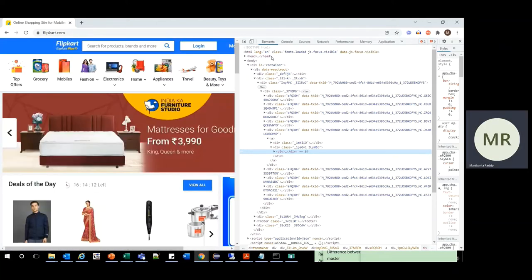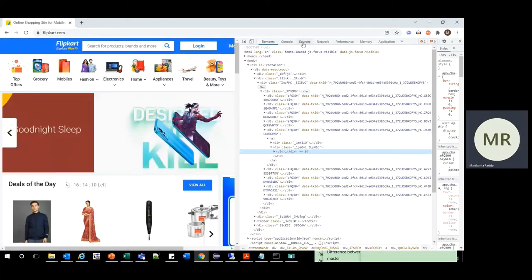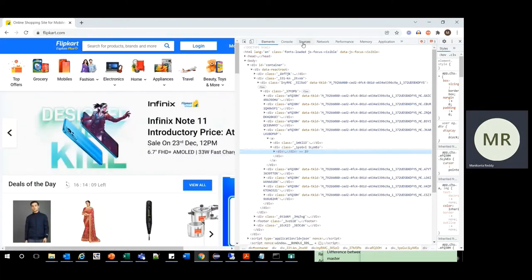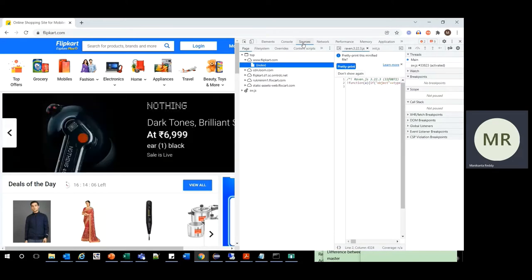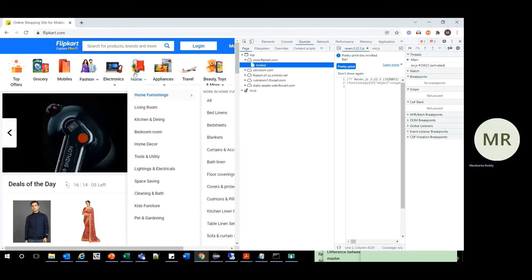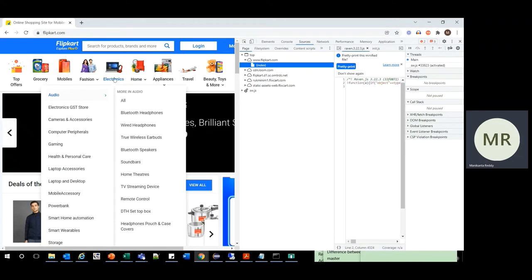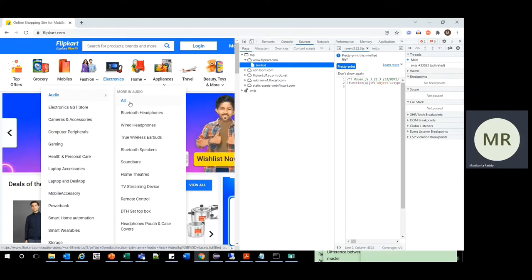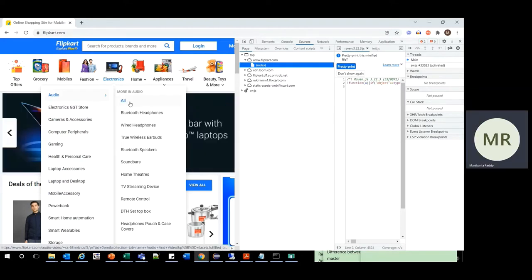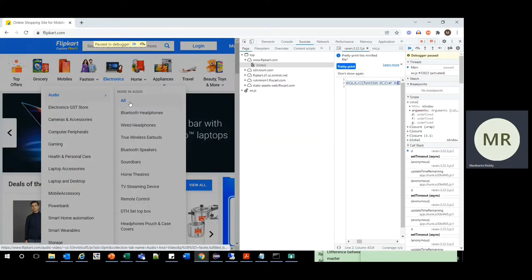So first you have to go to the sources tab. Once you go to the sources tab, repeat the process again, going to the electronics, go to audio, and go to all. Then click on the F8 button.